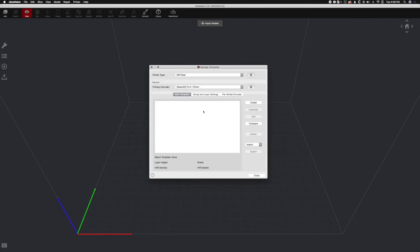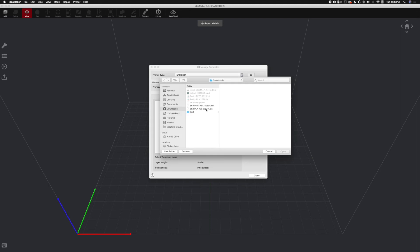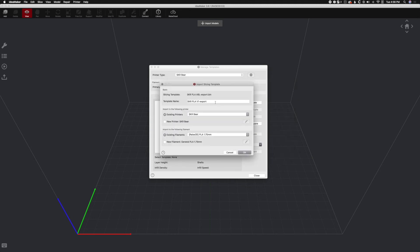Next we're going to Import some slicing magic here. So let's go ahead and Import from local disk. And we have the PLA profile. So we'll open that. And we'll call that SKR PLA version 1. And we're adding it to there and adding it to there. That's all good. Boom.